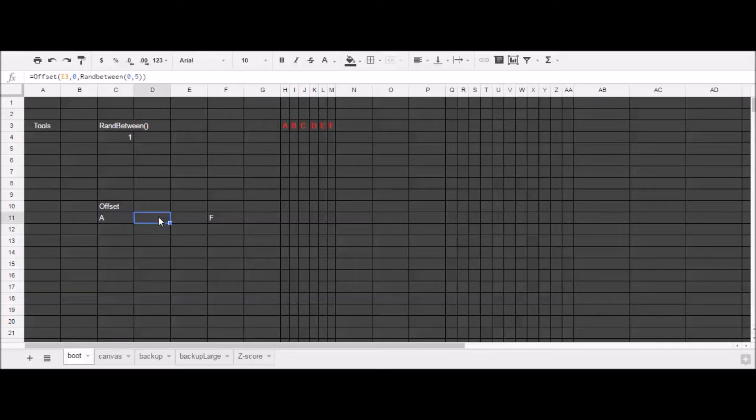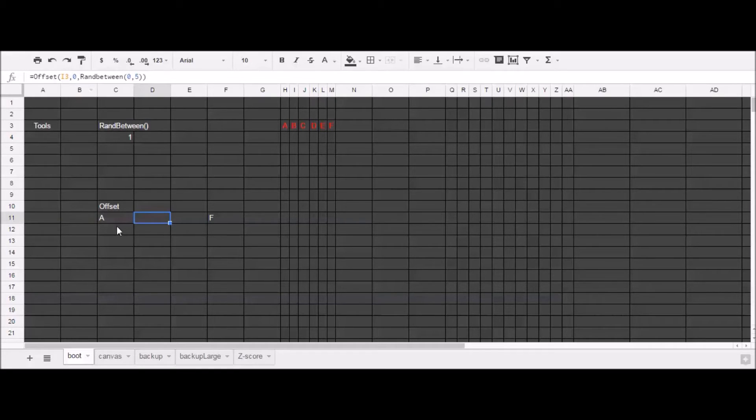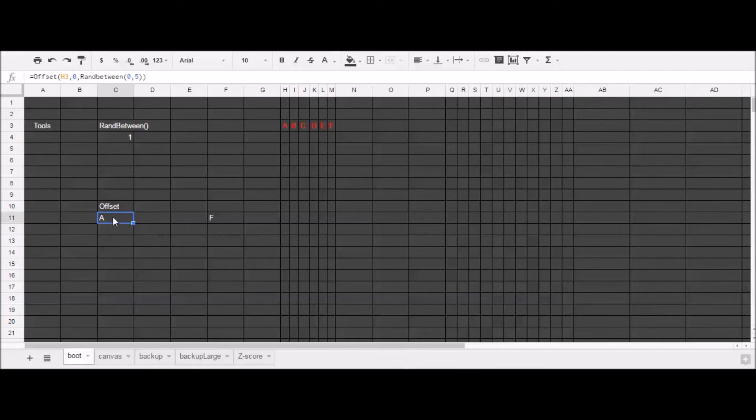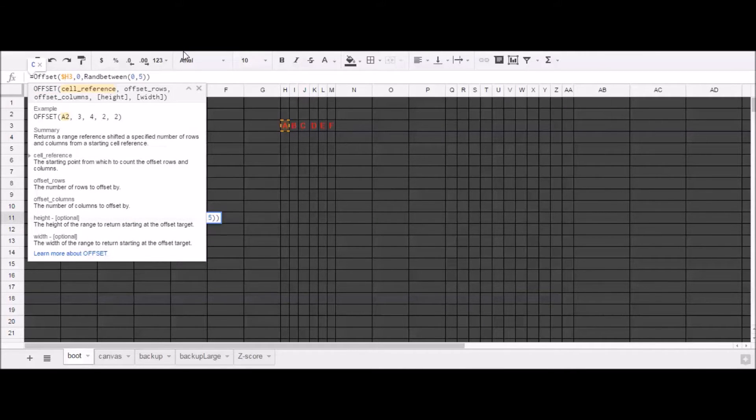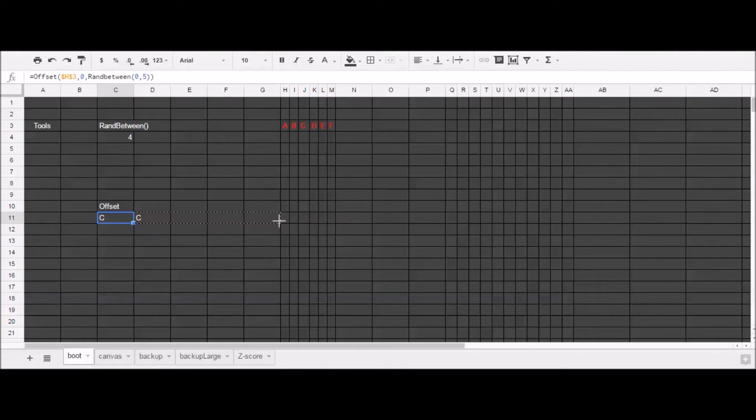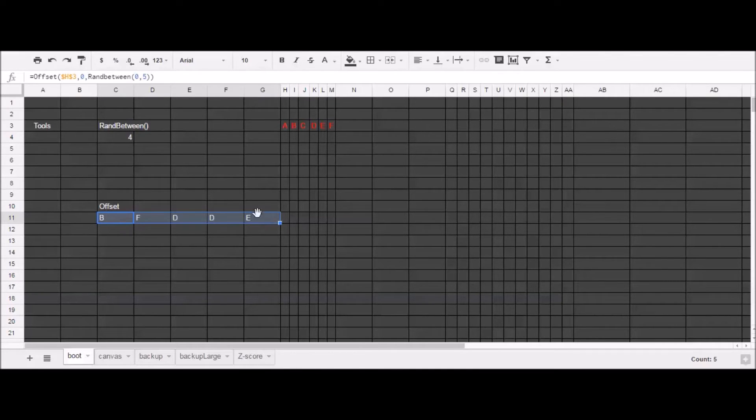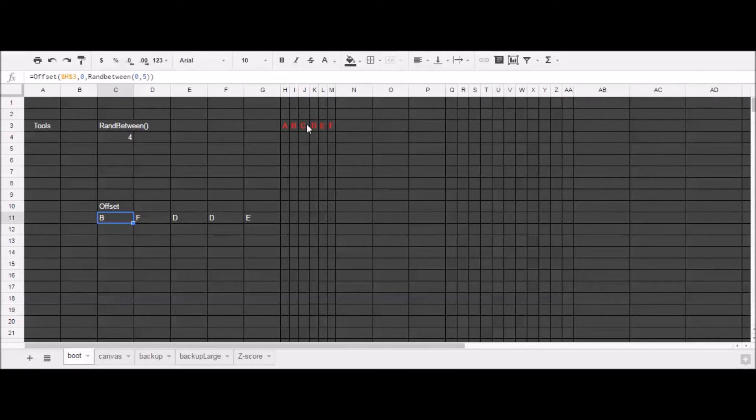I don't want it to do that. I want to always have my reference cell be A3. So to fix that, I can insert these dollar signs to fix the columns and the rows. And so now if I copy over, I have the same formula in each cell. And I have resampled from this group with replacement.